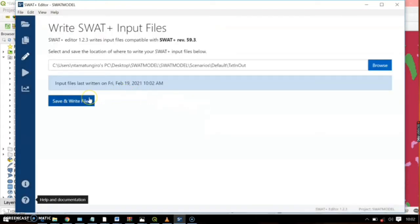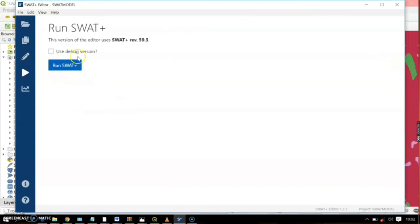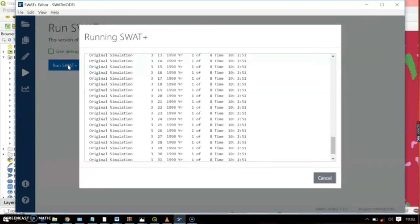After writing the files, now we're going to run our model. Here you have a debug version option — if you have a problem running your model, you can select this, but it will take a long time. I advise running a short model period. Go ahead and click 'Run SWAT.'